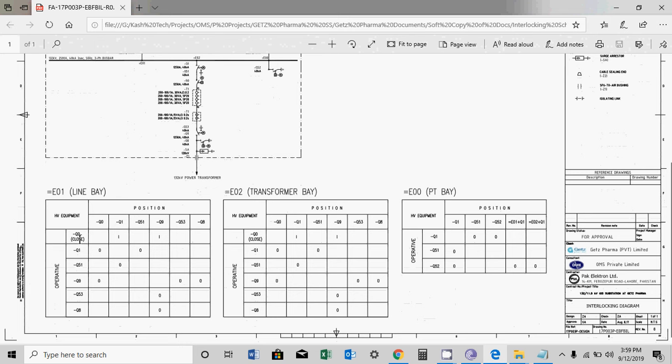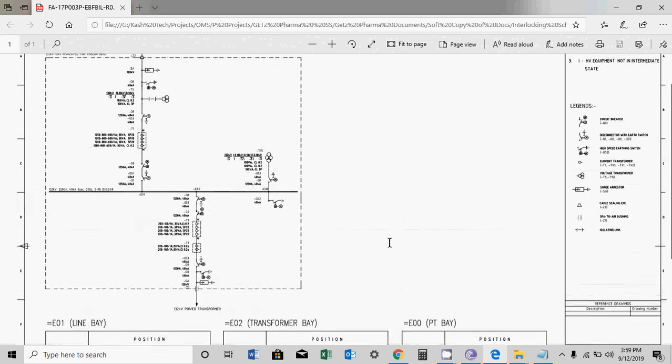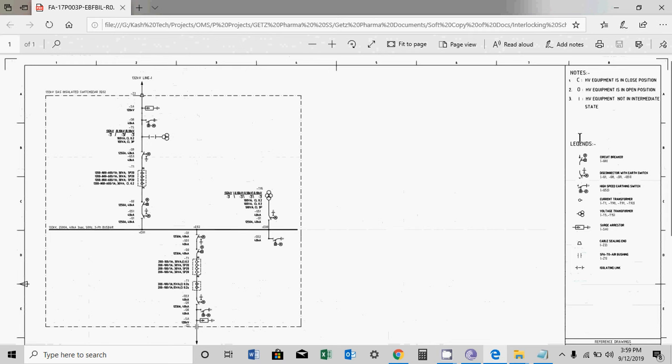So here you can see, you can close the breaker only if Q1 and Q9, any of them is on. If intermediate, you cannot close the breaker. So this is the first interlock we will see here. The symbols meaning: C means equipment is in closed position, O means equipment is in open position, I means equipment is in intermediate state.